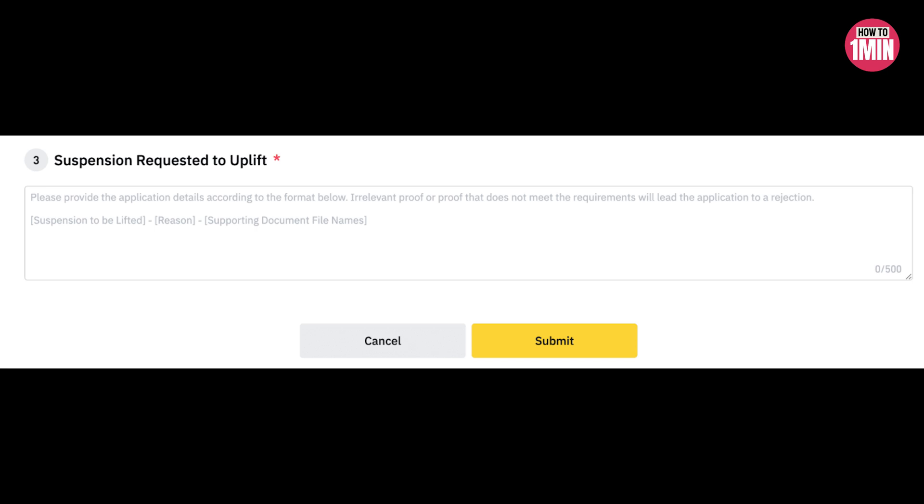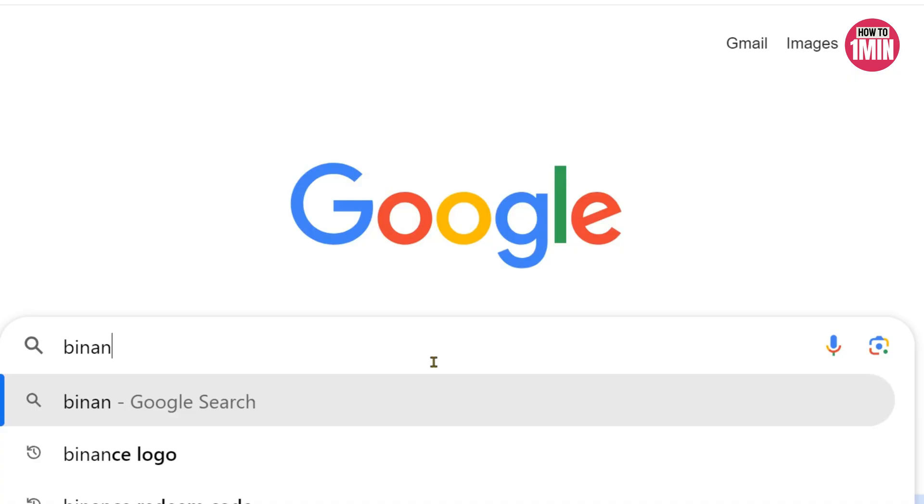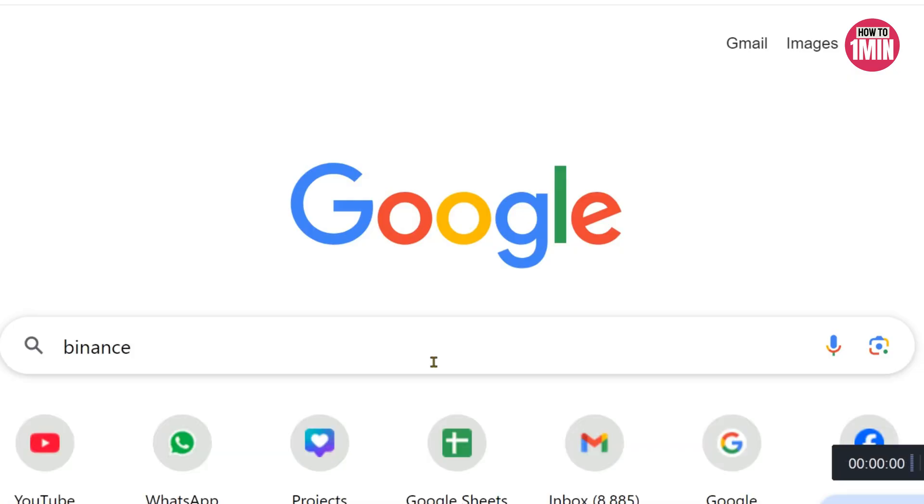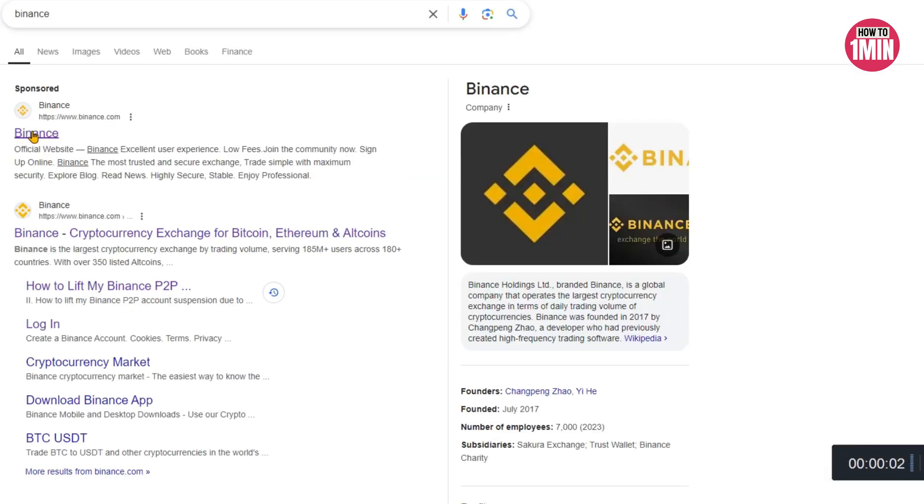After this, please wait patiently. Binance will review your application within two hours and you will be notified of the result via SMS and email. Once it has been approved, your account function will be resumed.